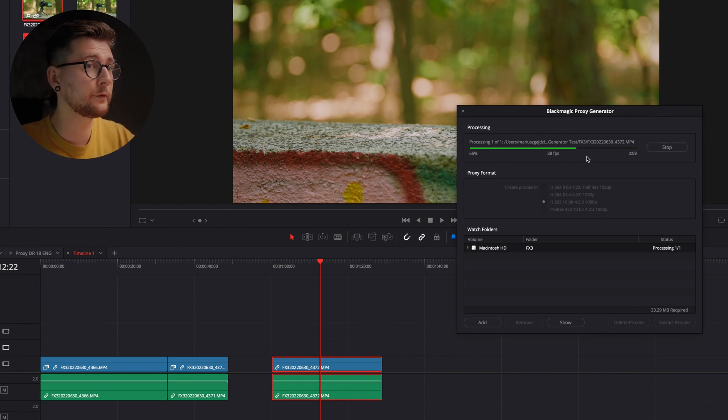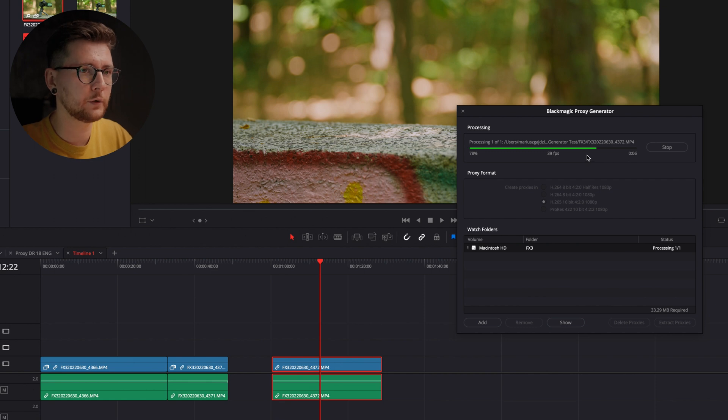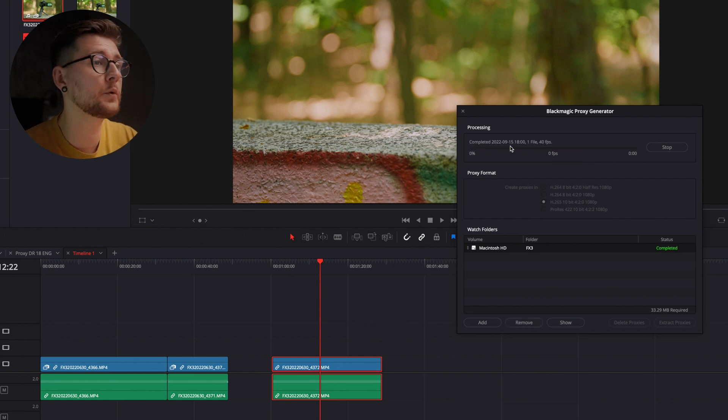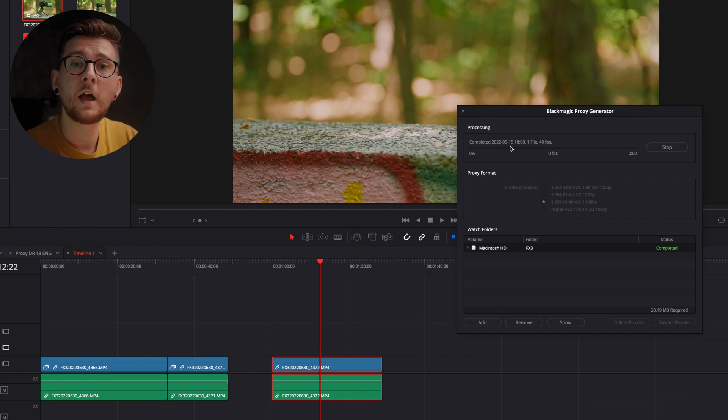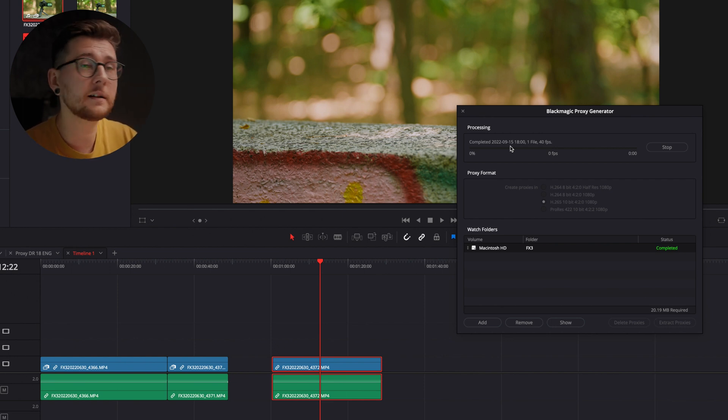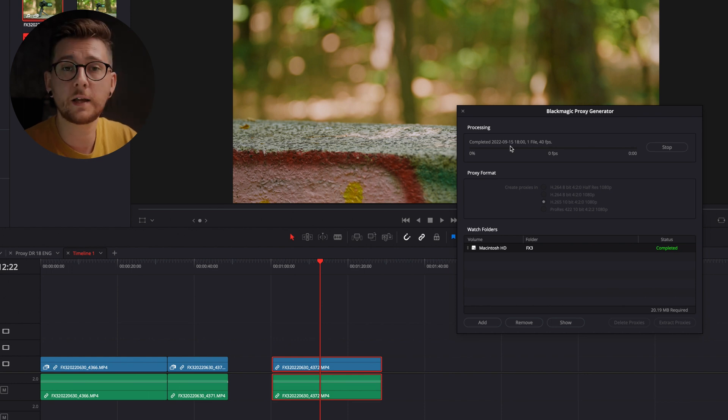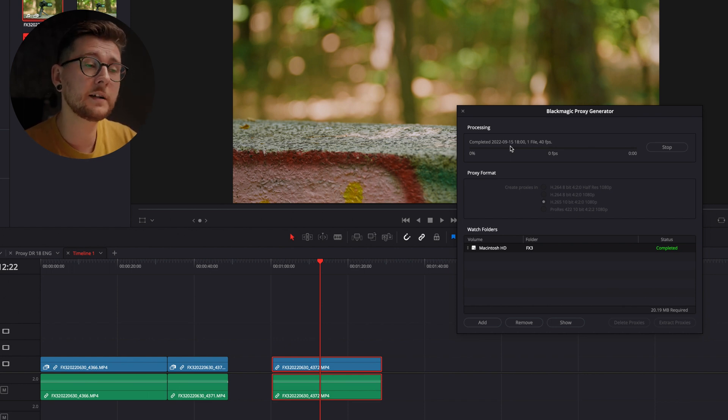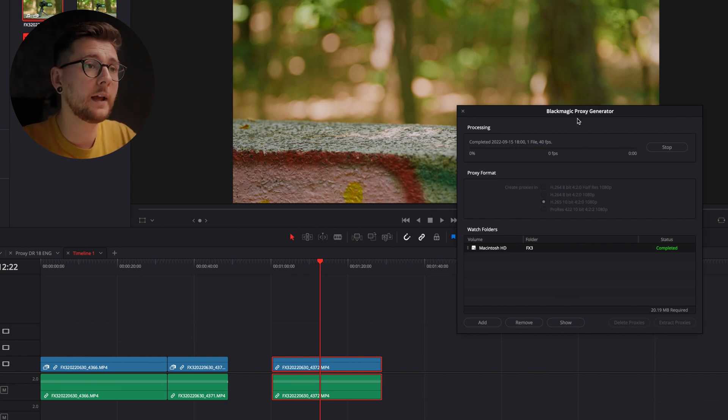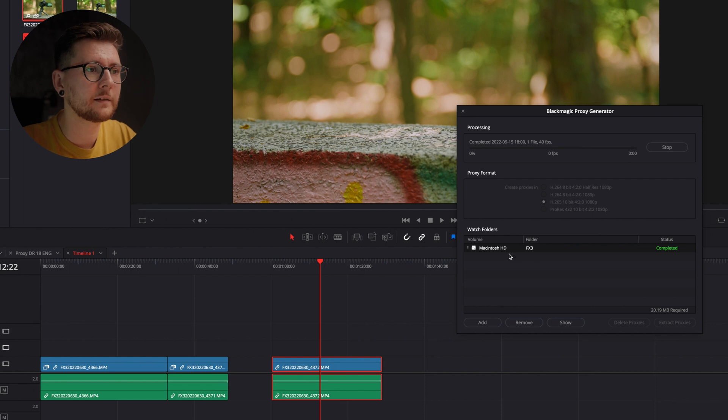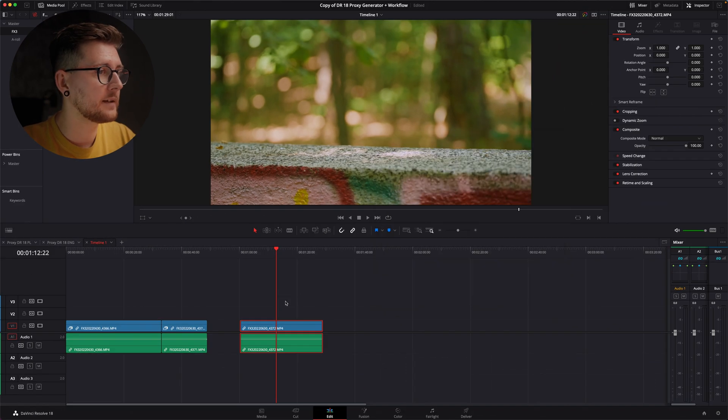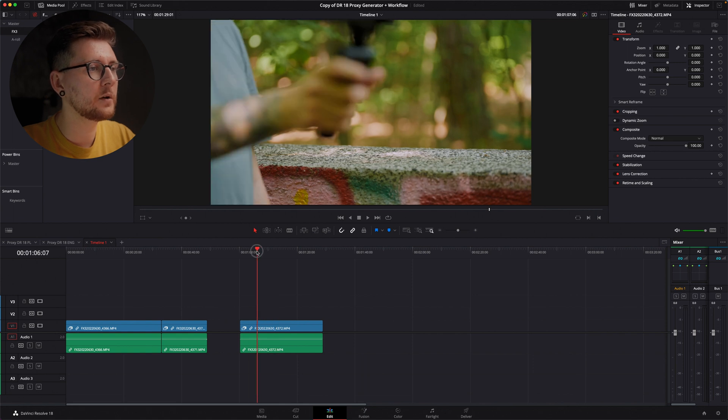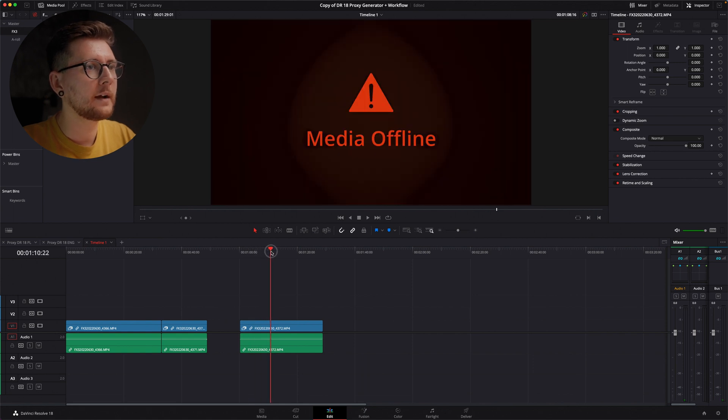If we don't stop it, it's gonna create the proxy files from the files we put into that folder. That's useful for when you're, for example, copying the files from SD card to your hard drive and you want to start creating the proxy straight away as well. You can just start and the Blackmagic generator is gonna create the proxy for every file that's added to that watch folder.